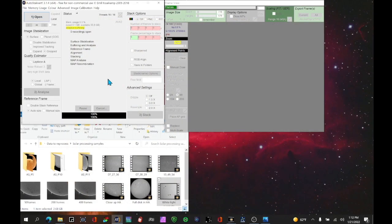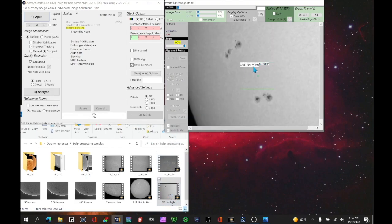The first tool you want to start with is called AutoStakkert!, and this is free software you can download for Windows, not for Mac. You want to be sure you have the latest version. Take the file you're interested in and simply drag it up into the window and it will open.